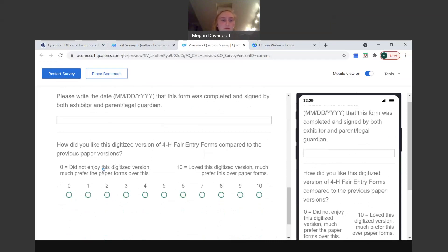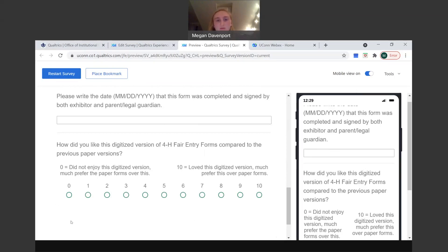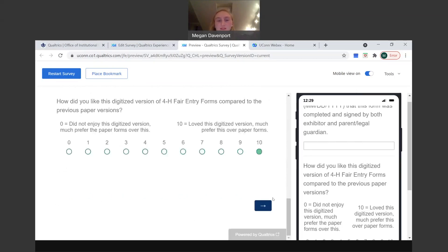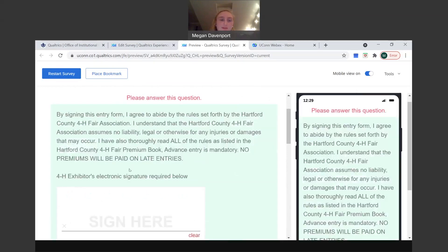And then finally, you'll answer the question on how you like this online digitized 4-H entry form compared to the paper versions in the past. So 0 to 10, you'll rank your preference whether you like the paper or the online form. So 0 is if you really don't like the online form, you prefer the paper. 10 is the opposite. And we're going to put 10 because this seems like it's going to be an easier way to enter information for the future. And so then you'll be all set.